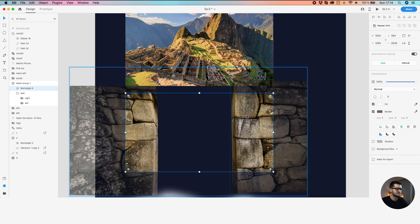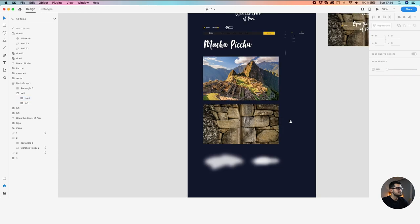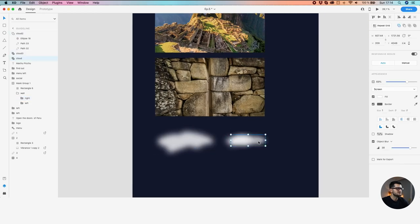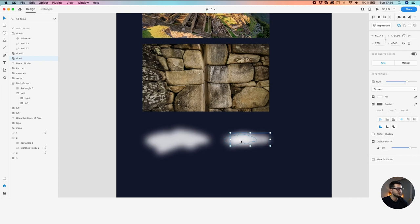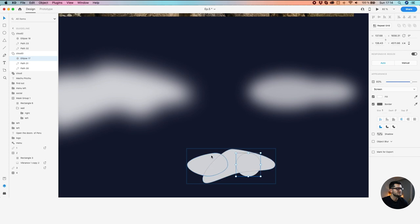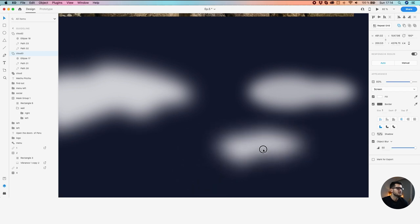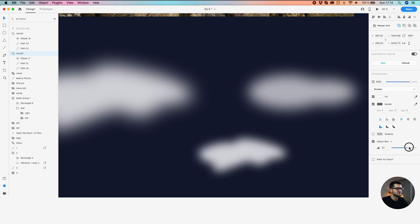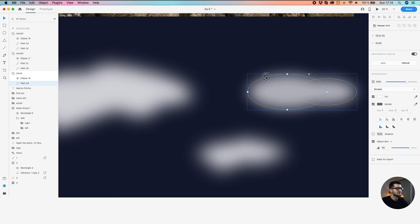Here we have some walls I cut and prepared for this course. And here we have some clouds that were made inside Adobe XD. Let me show you how they were done — just some shapes, more shapes, and deformed shapes put together with the Add option, and then adding an object blur to the entire group.